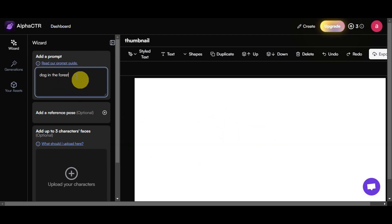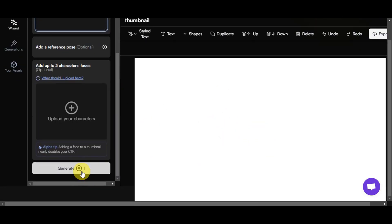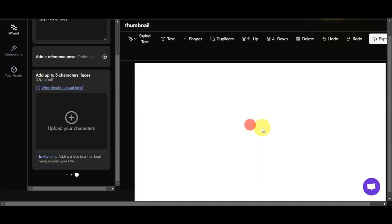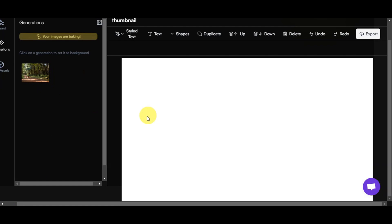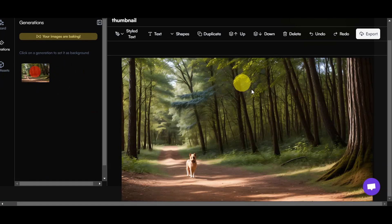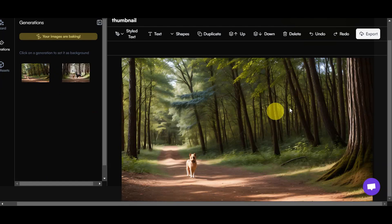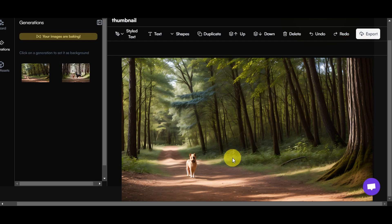Let's try this out — click onto Generate and see what it gives us. Once you have your generated image, you can click onto it to set it as the background and then export it. That's basically it on how to use alphactr.com as your thumbnail generator.